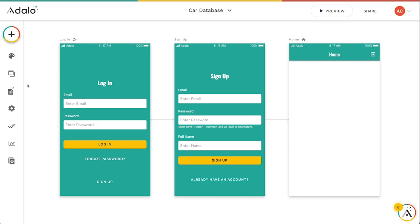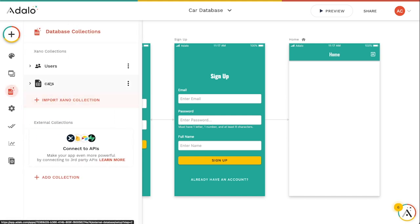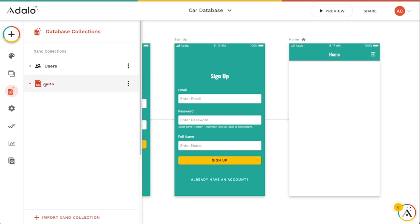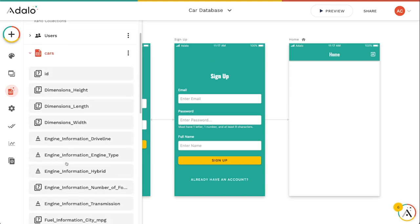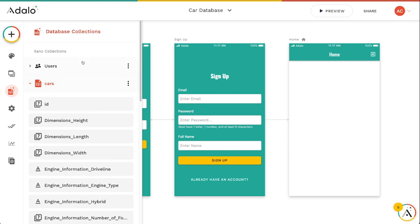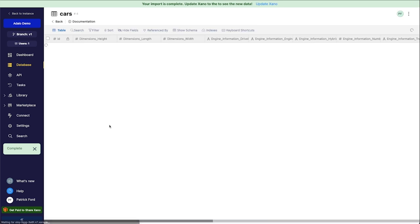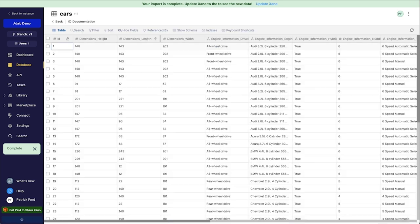So in my database currently for this little test app here, I've just got users and cars in my collection. And let's say that I wanted to edit the properties of this. I couldn't edit the properties directly in Adalo, but I could go over to Xano and edit the properties of this collection if I wanted to.